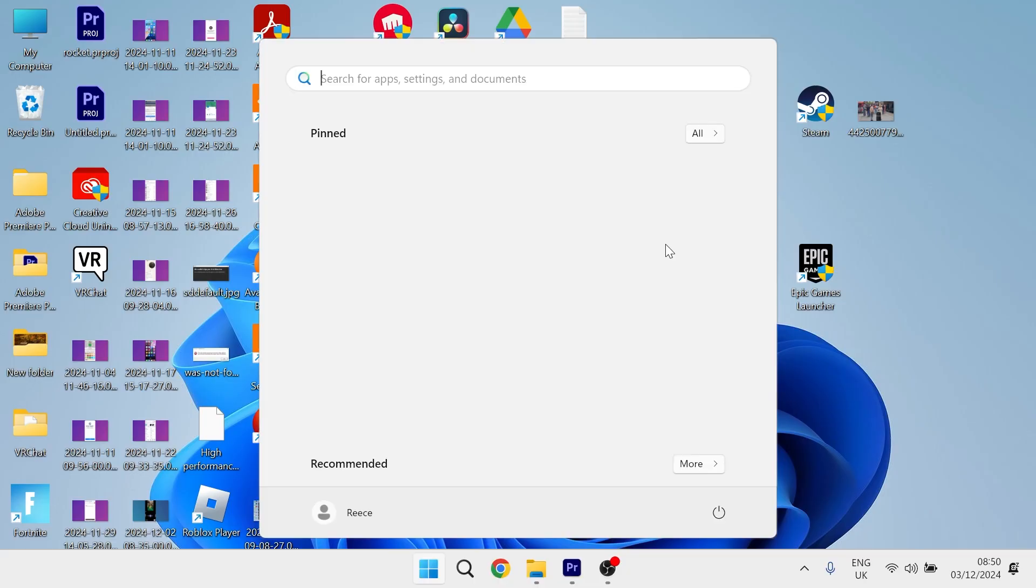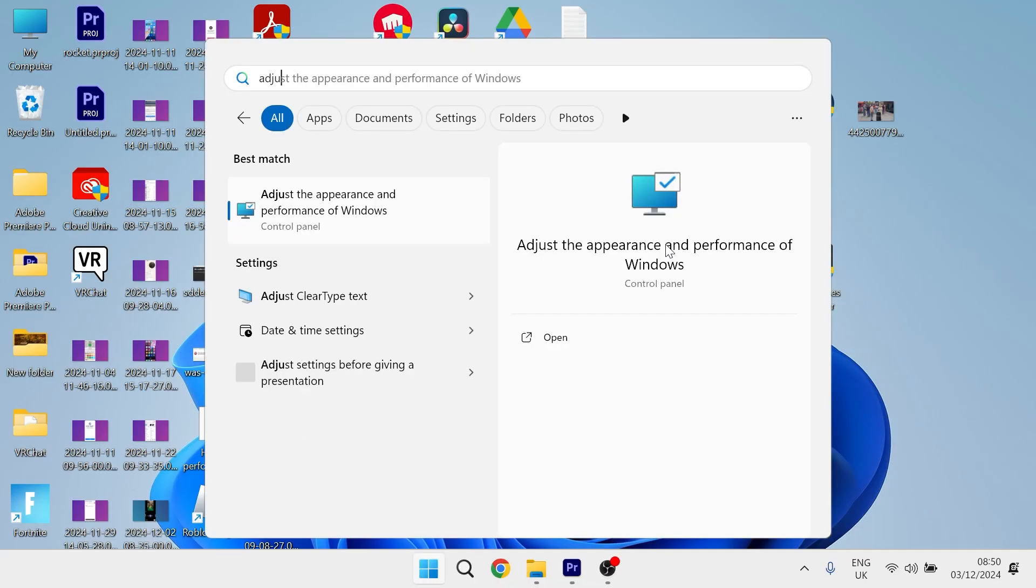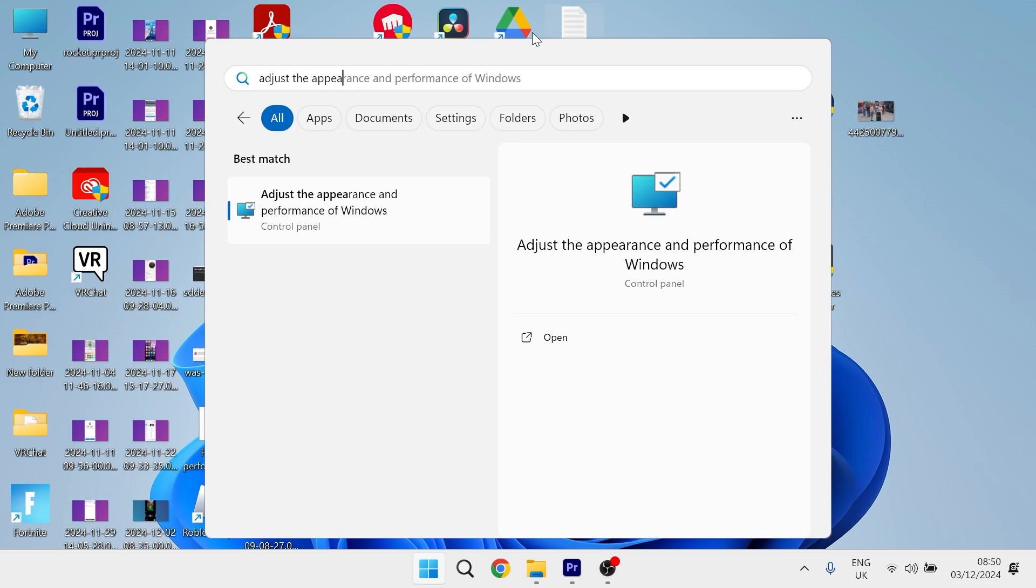Just search for adjust the appearance and then you need to click on this window here, adjust the appearance and performance of Windows.